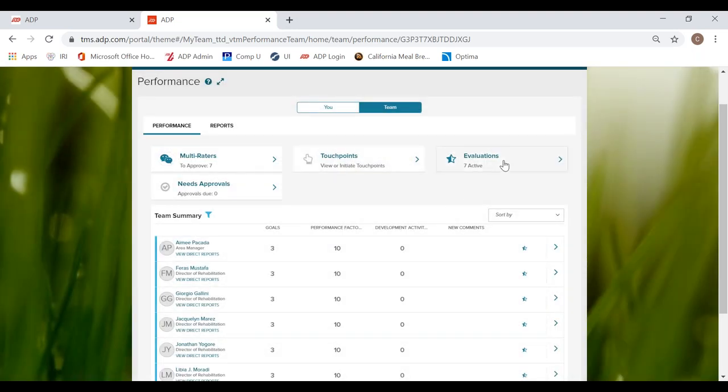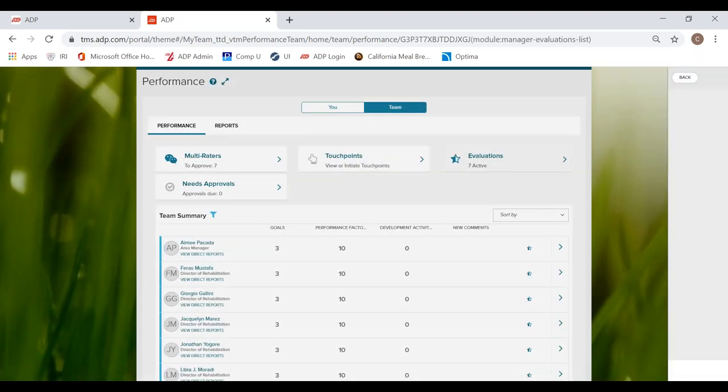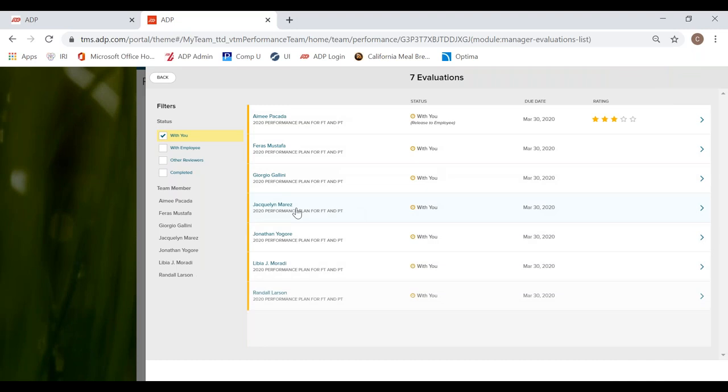Then we have evaluations. We have our active evaluations. Here you can see I have completed one. We are going to review that today.